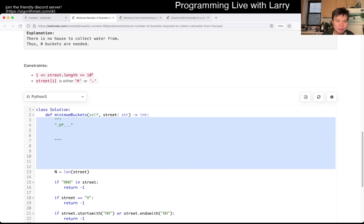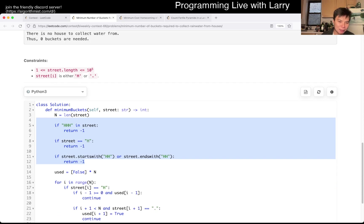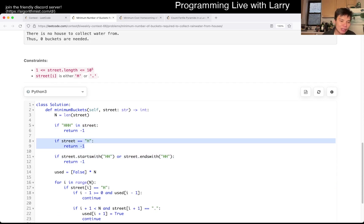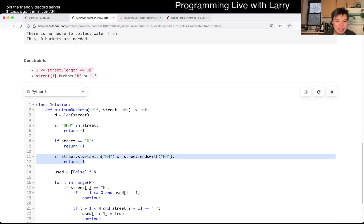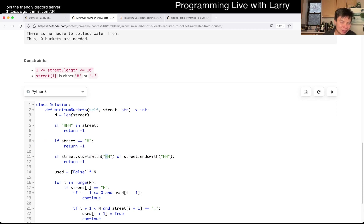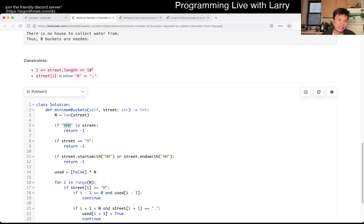Looking at the code, basically the first thing I do is enumerate all the impossible cases. If it has one character and it's H, then it's no good. If it starts with HH, that means the left H is boxed in, so that's no good. Same logic with HH on the end — still no good. And also if there's an H boxed in by the other two houses, that's also negative one.